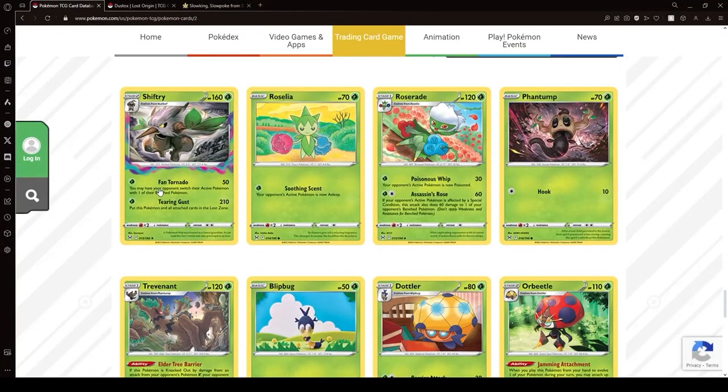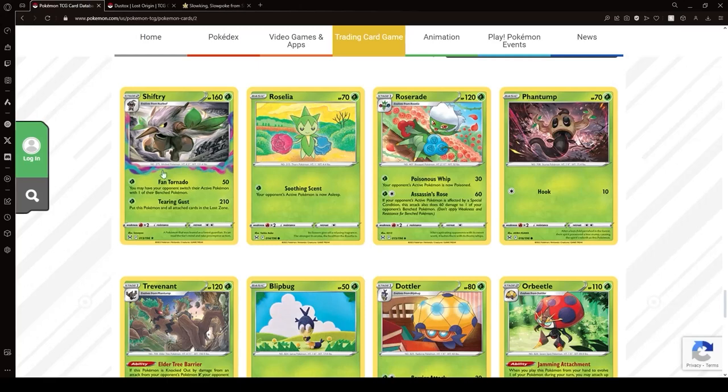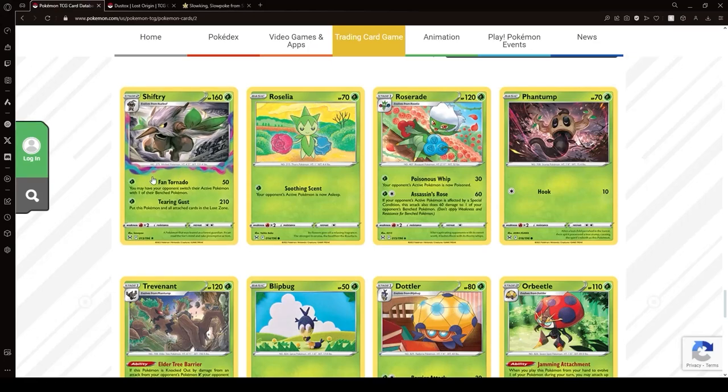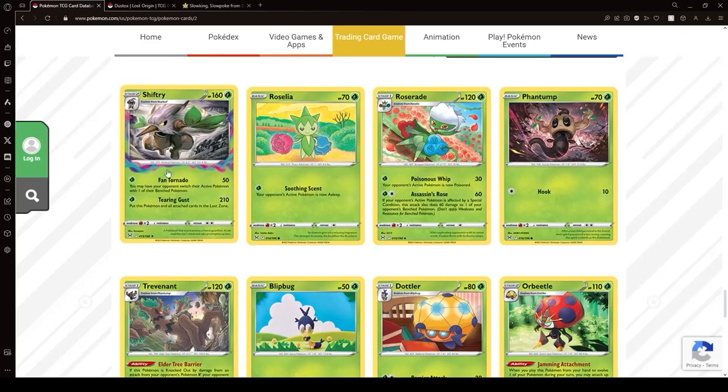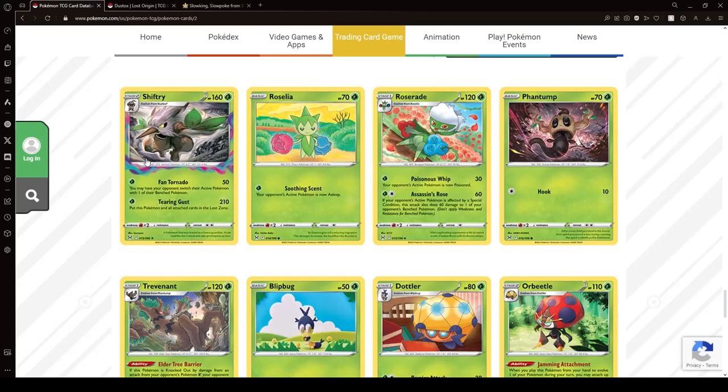Okay, and Shift Dream. 210. 210 and you prevent prizes, I guess. Do you want to do that? Not sure. Probably not. Not worth the deck space.